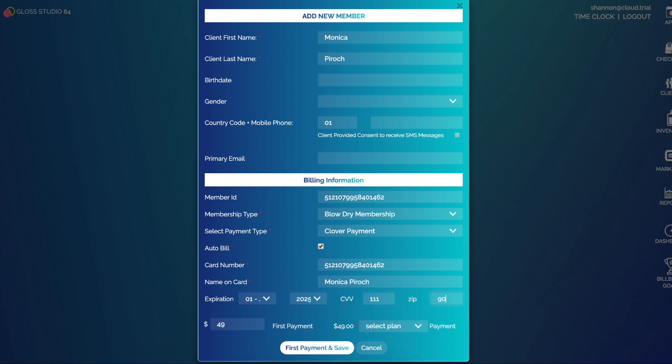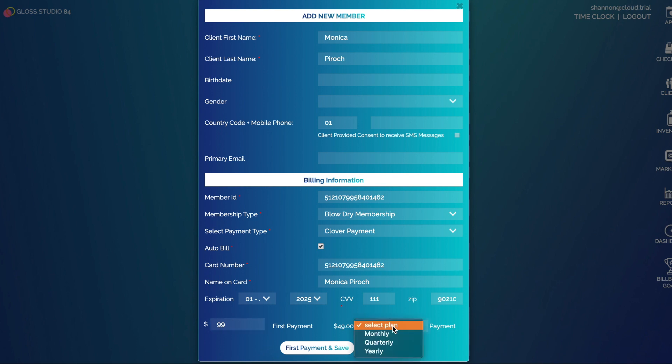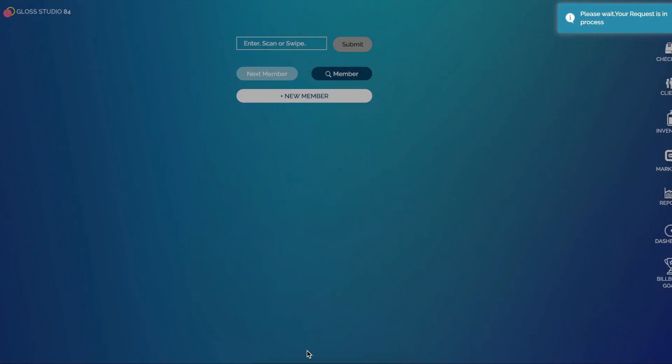Then of course the name on the card and the expiration, just choose a random date, a CVV and a zip. Then of course our first payment will be the same amount as the monthly payment. You can update this, so maybe if there's a startup cost or something you can change this amount.